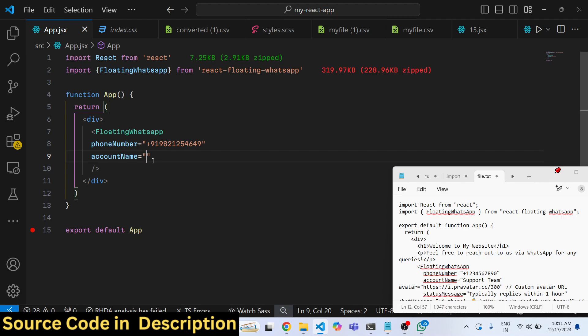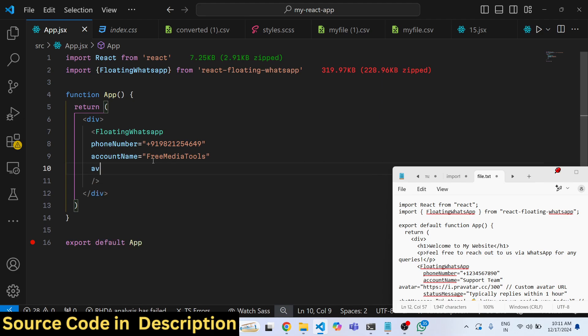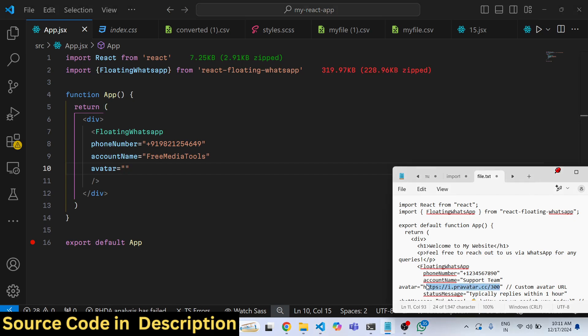So here you will replace whatever is your company name. So I will replace here Free Media Tools. And then we can simply give a simple avatar image, so whatever is your profile picture you can replace here the URL.